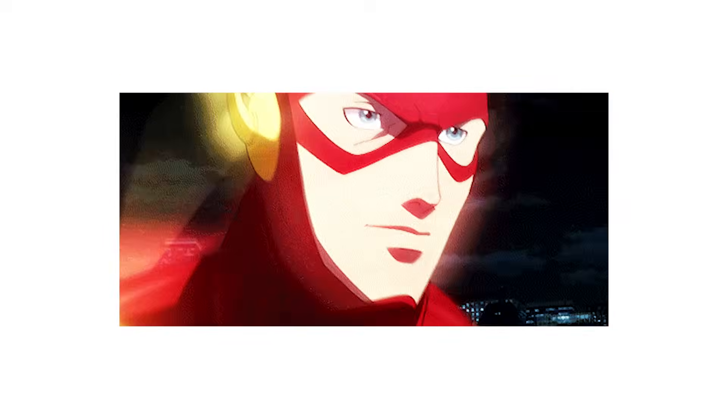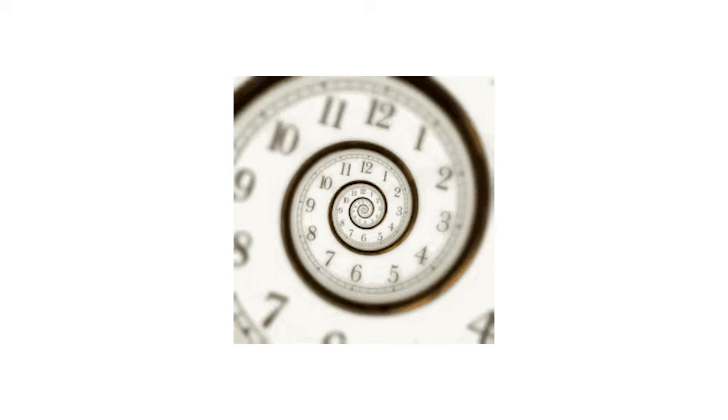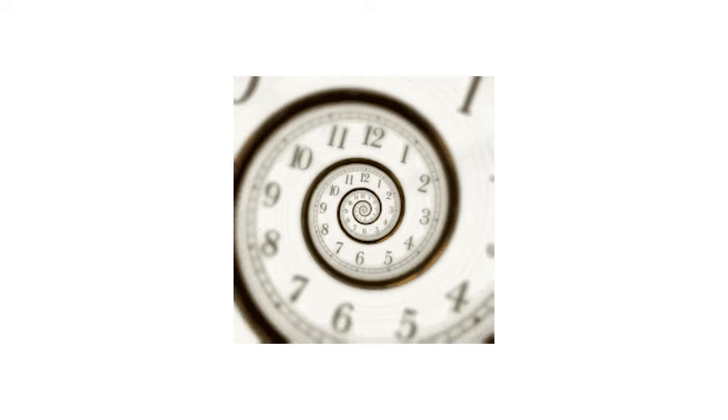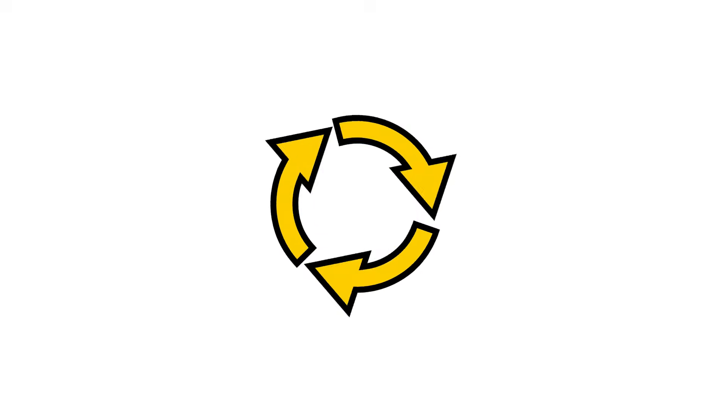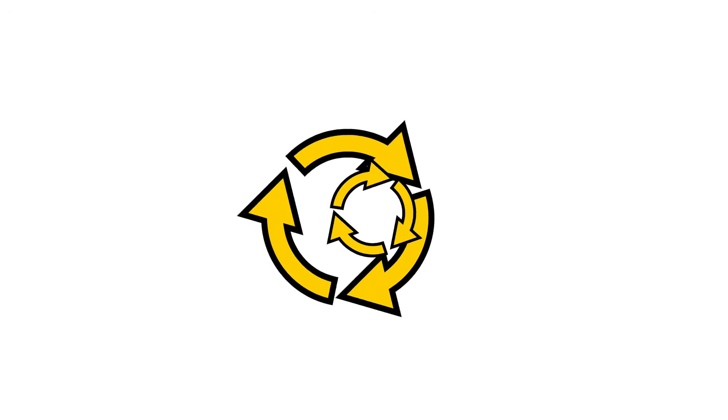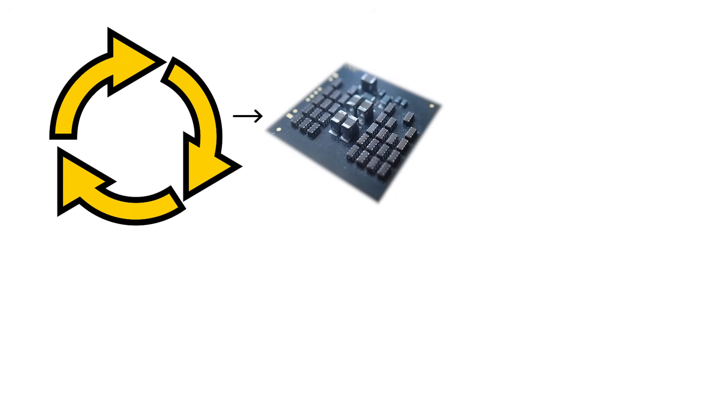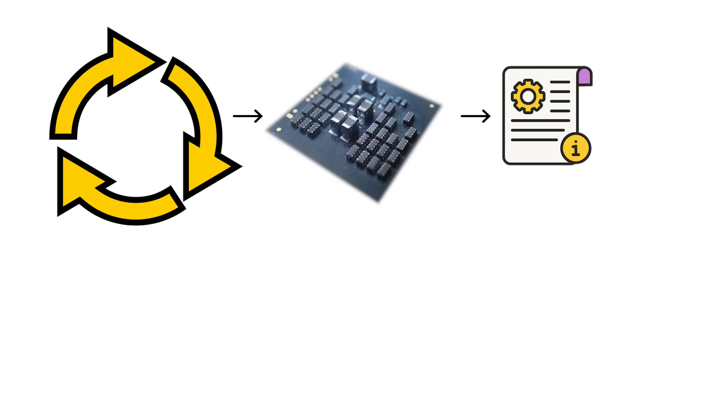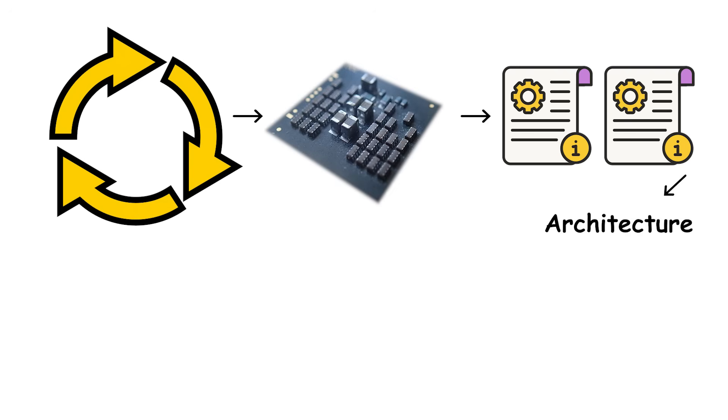All these operations happen at incredible speed, synchronized by something called the clock speed. That's measured in gigahertz, billions of cycles per second.